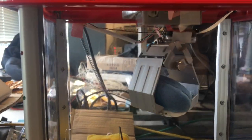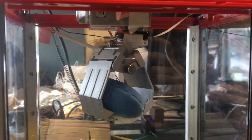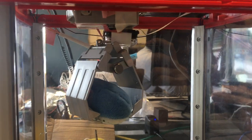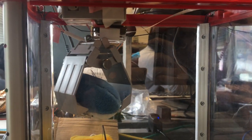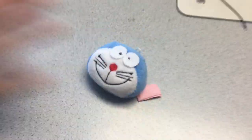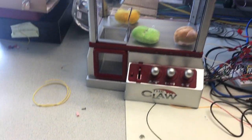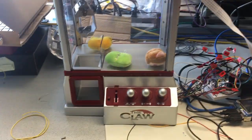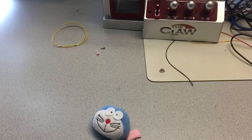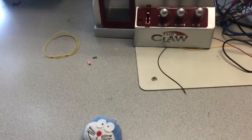And then it goes back and then drops the doll. Right now, it successfully captured the doll. Thank you.